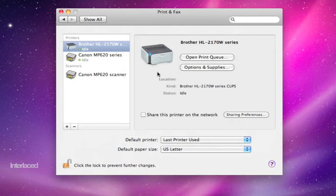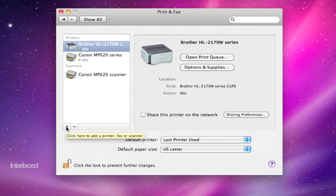Print and fax. Home stretch. This is one way to add a printer. You'll notice printers and scanners are listed over here. Plus button in the bottom left lets you add either one.